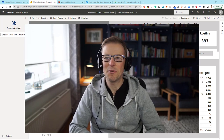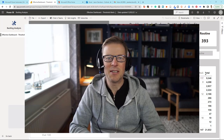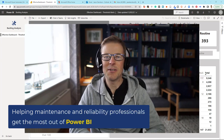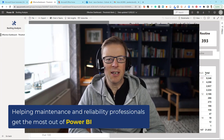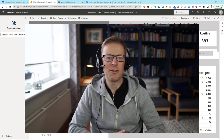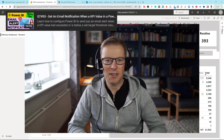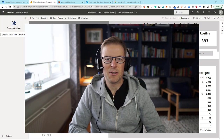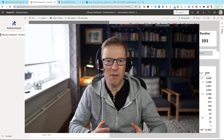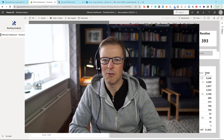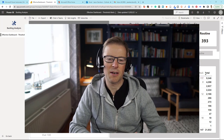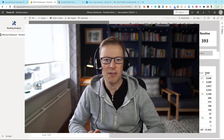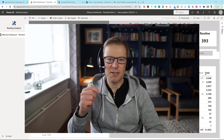Hi, this is Jason from Effective Dashboards helping maintenance and reliability professionals get the most out of Power BI. Welcome back to another video. Last week I looked at two methods of sending an email notification to your inbox whenever there was a threshold breached from within Power BI — one when a threshold was breached and one sending a report on a regular basis. I'll leave a link to that below.